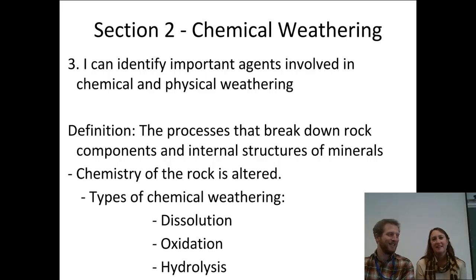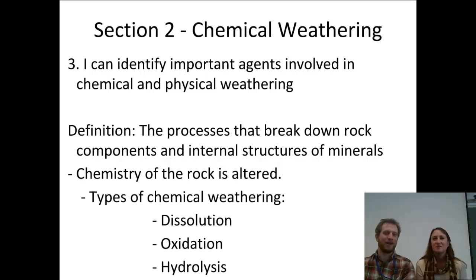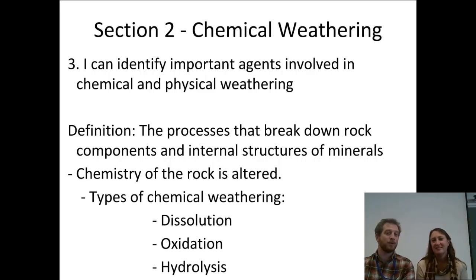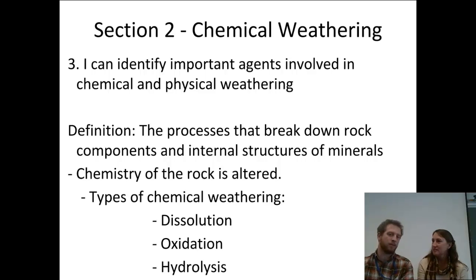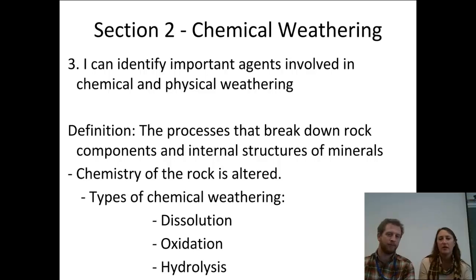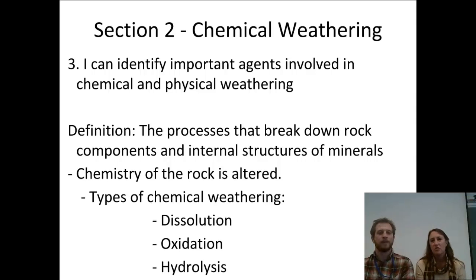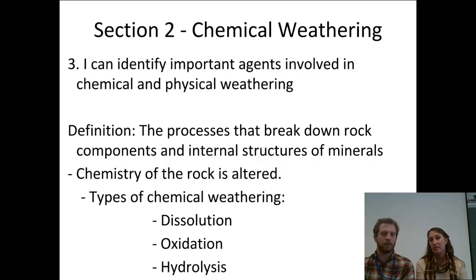Hey Ms. Awad. Hey Mr. Baldwin. Ready to talk about chemical weathering? Sure, why not? So all we're doing is identifying the agents involved in chemical and physical weathering. We just talked about physical, now we're doing chemical. So we'll start off with the definition of chemical weathering.